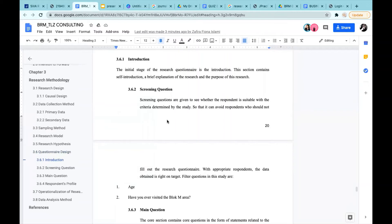Screening questions are given to see whether the respondent is suitable with the criteria, avoiding respondents who should not fill out the questionnaire. Filter questions in the study are age and whether they have ever visited the Block M area. If the respondent's age doesn't fit Generation Z range or they've never visited Block M, the questionnaire will immediately stop for them, saving their time.